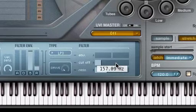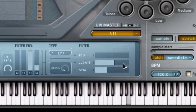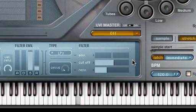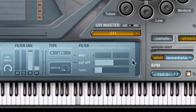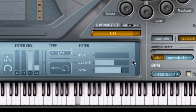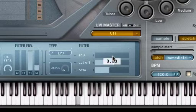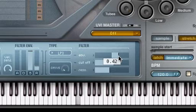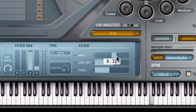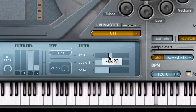Turn the Cutoff knob to modify the cutoff frequency of the filter. The Resonance parameter emphasizes the cutoff frequency. The Envelope Depth knob is like a valve that governs the amount of envelope control signal you want to apply to the filter. Positive Envelope Depth values open up the filter relative to the cutoff frequency, while negative values close or invert it.